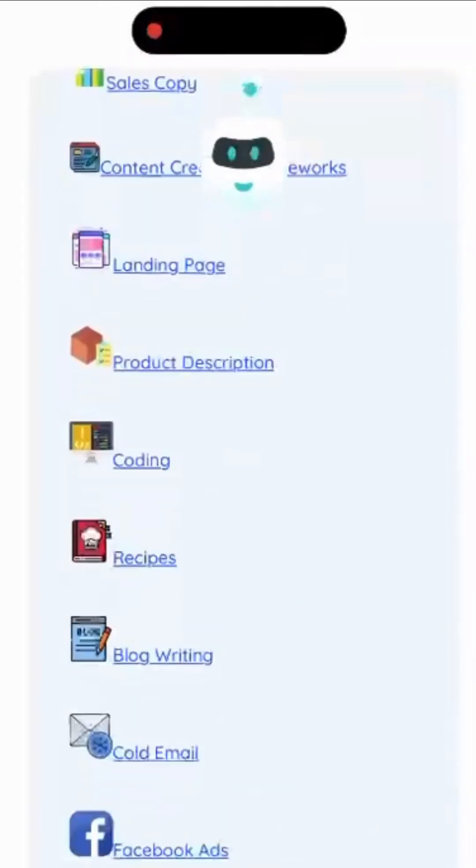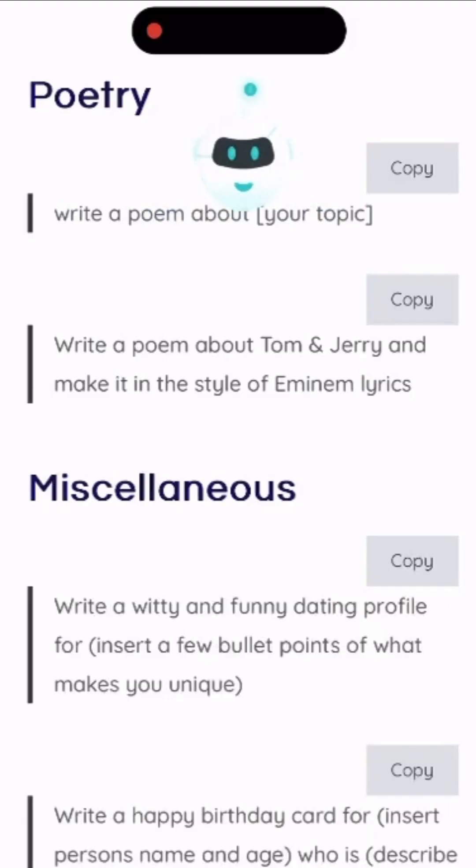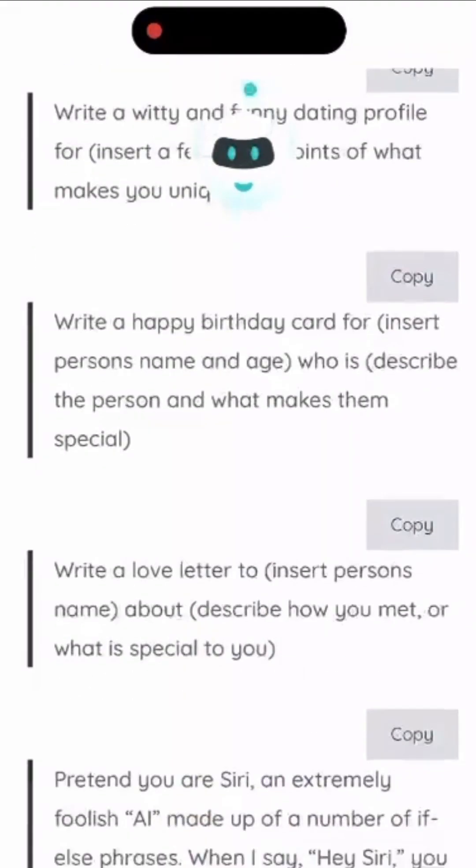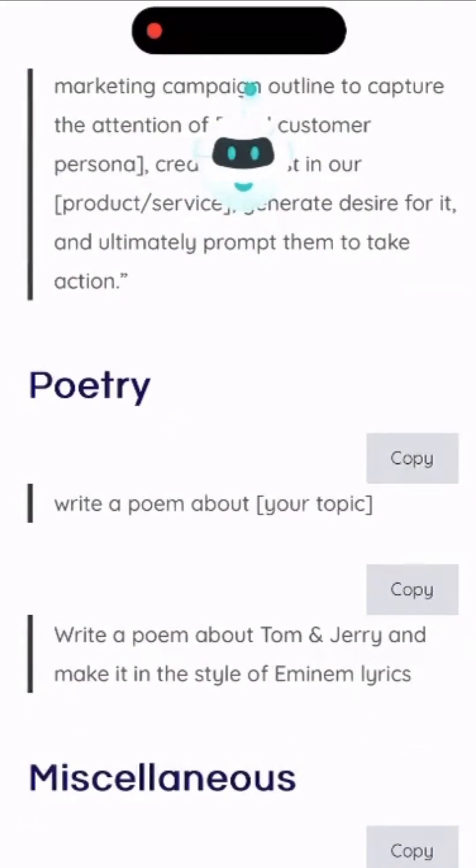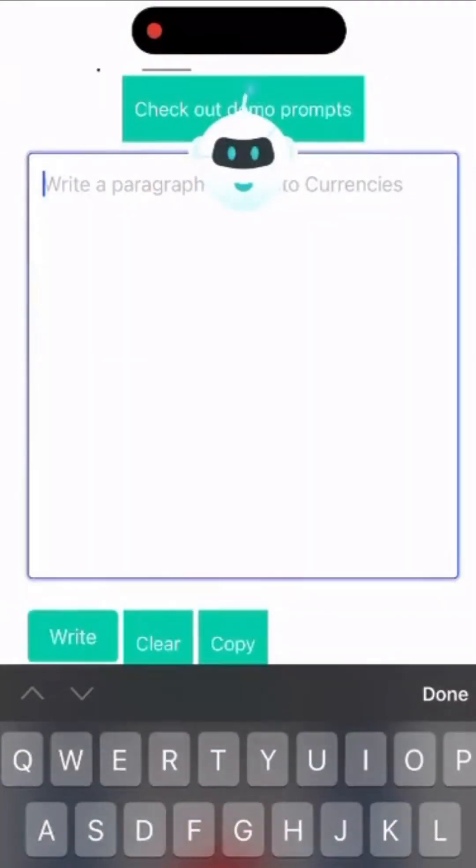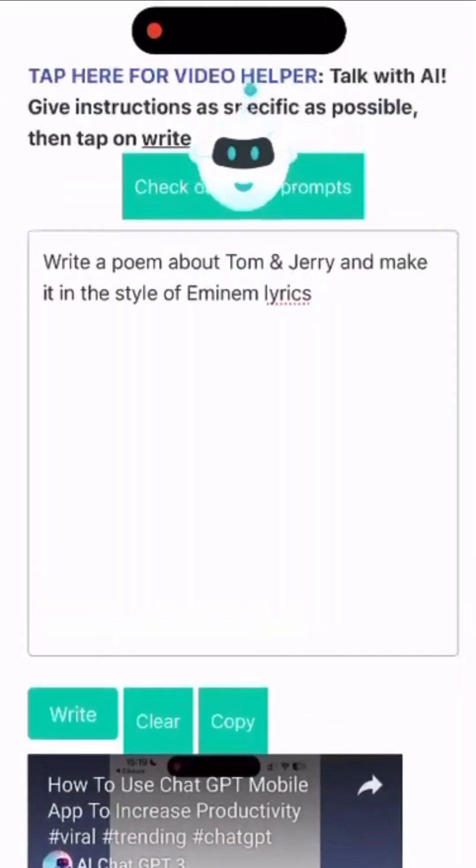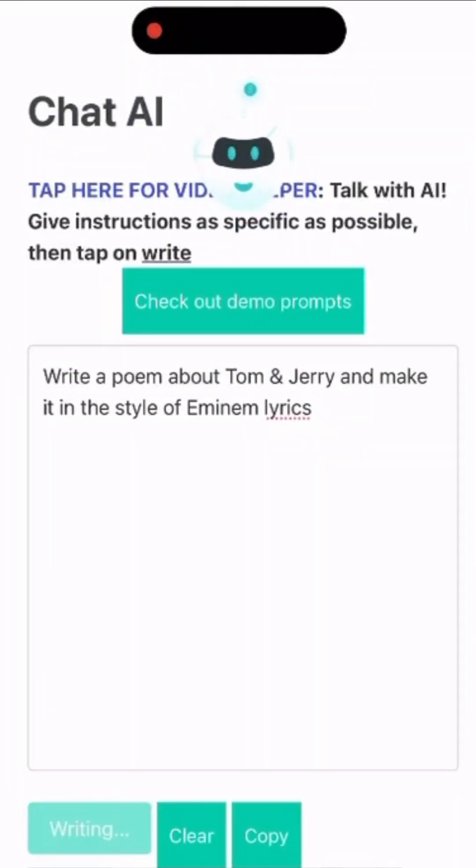Let's try another category just for fun. Pick poetry. We will ask chat GPT to write a poem about Tom and Jerry in Eminem style. Pretty cool, huh?